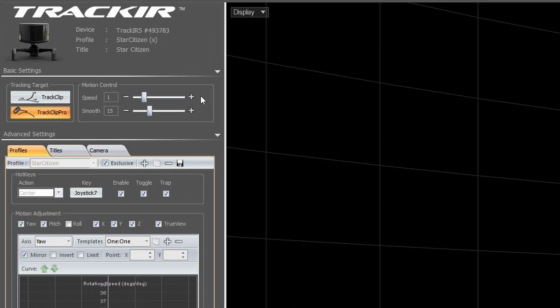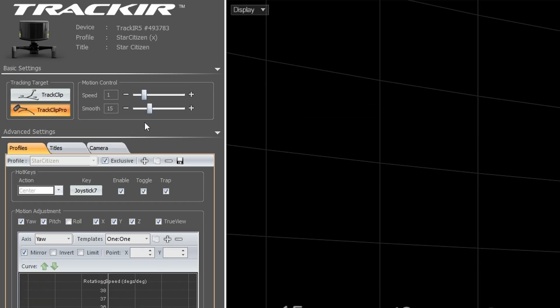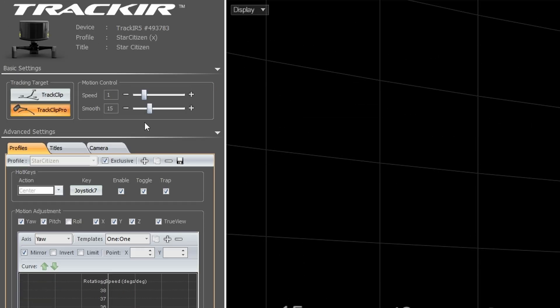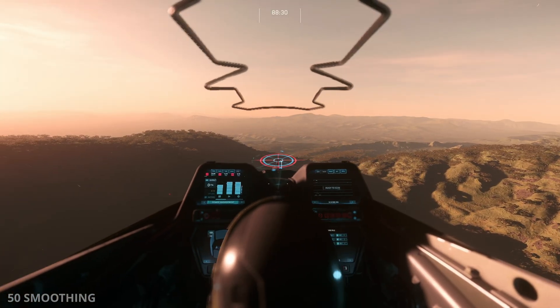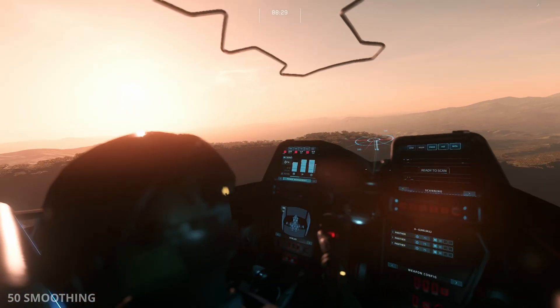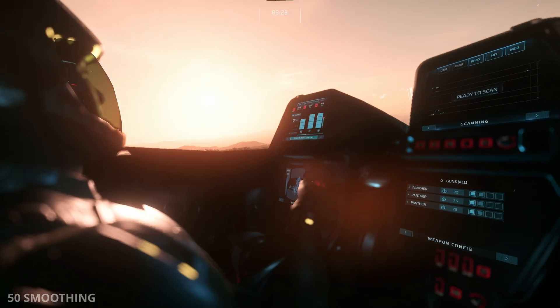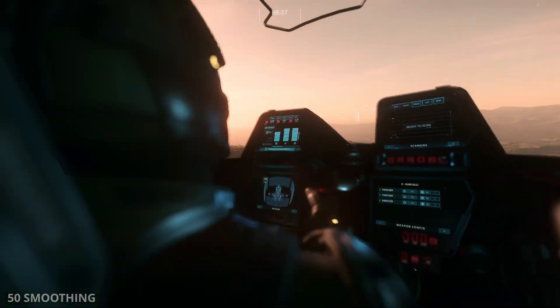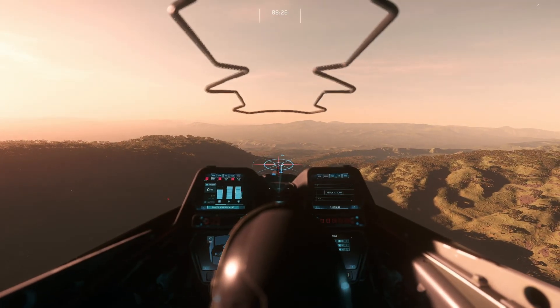Next, we'll look at motion controls. In motion controls, we have speed, which basically accelerates or decelerates whatever configuration rate you have. Then we have smoothing. Smoothing is just how it sounds. It smooths your input. Playing with max smoothness would give you the most smooth control. However, it comes with the cost of increasing latency.